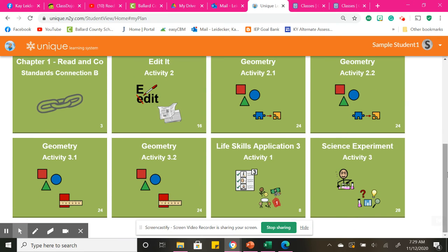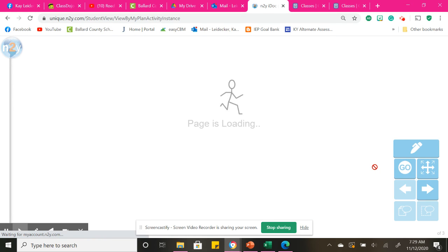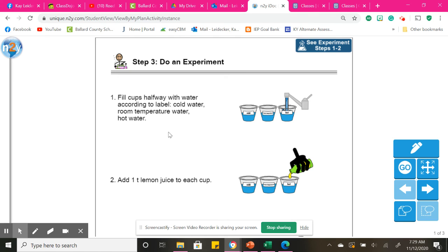Also, for science, this is not something you have to do, but you can do it. It is doing an experiment with water and lemon juice and seeing how things dissolve at either whether they're cold, room temperature, or hot water. So you would label these cups. So make sure if you would like to do this, make sure to ask mom or dad or grandma and grandpa to help you with this.